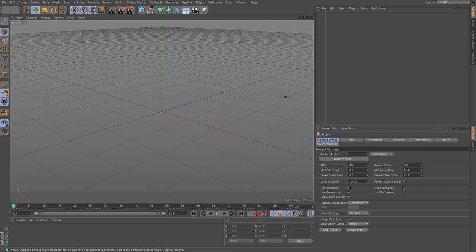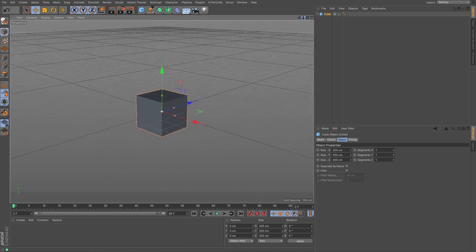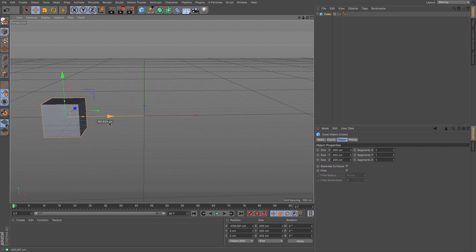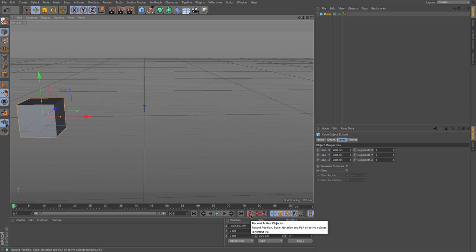Animating within Cinema 4D is relatively simple. I'm just going to create myself a cube, dolly out a bit, and move it to the left hand side of my screen. That's where I want it to start. To keyframe, I simply press this keyframe button down here — it's the big red 'record active objects' button. It gives you a little information box telling you it will only record the position, scale, rotation and PLA of active objects. PLA is point level animation, but we won't be dealing with that today.